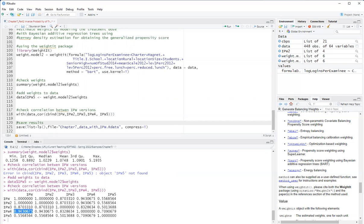The third weight is using the linear model for the propensity scores, but the generalized propensity scores you obtain with the kernel density estimation. It's correlated even stronger. Now the fifth one is where I use Bayesian additive regression trees and kernel density estimation, and this one has the weakest correlation.